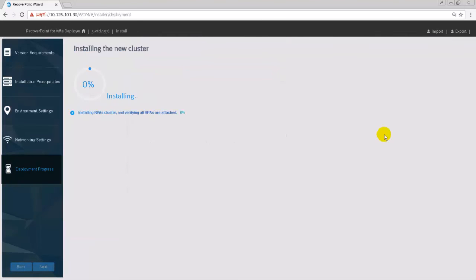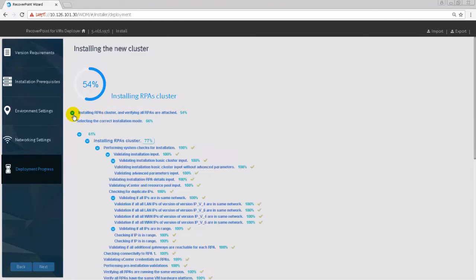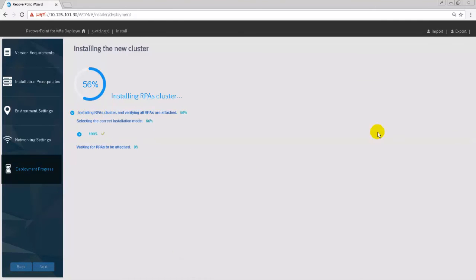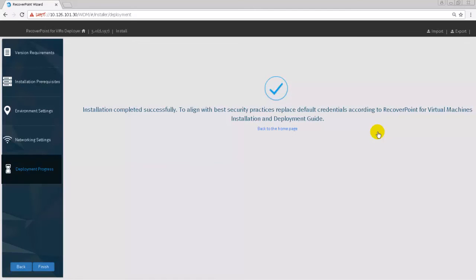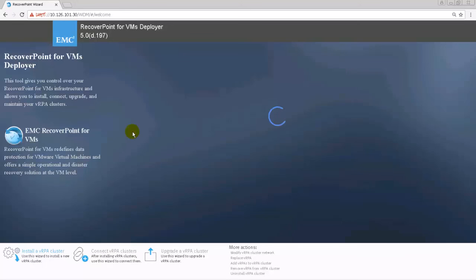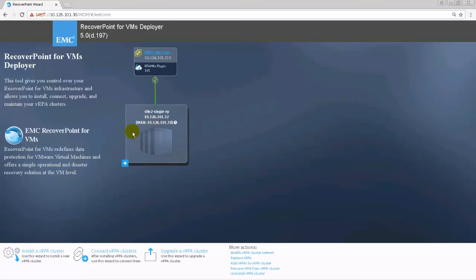The deployment process can be monitored throughout this phase. Once the installation completed successfully, click Finish to return to the home page. A single VRPA cluster was created and can now be used for local replication after registering ESXi clusters with it.